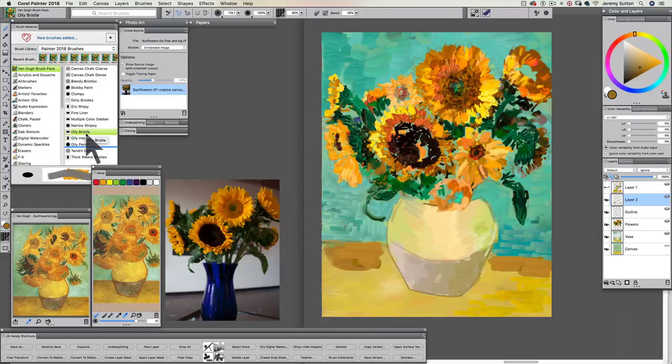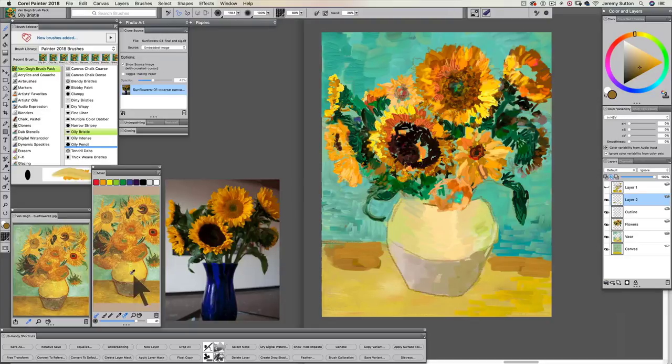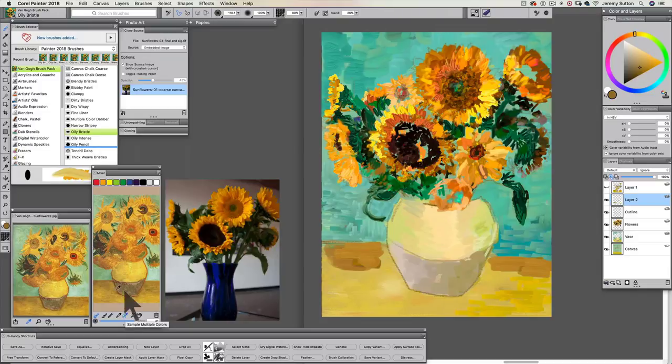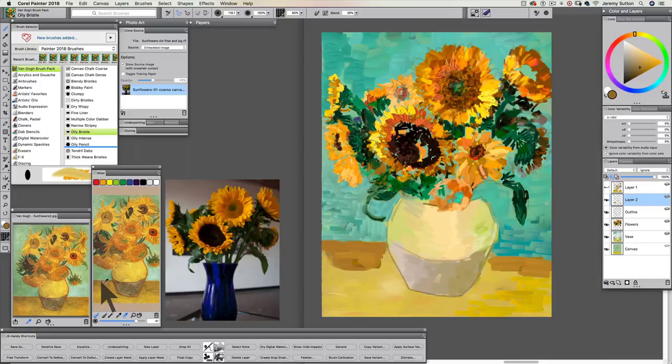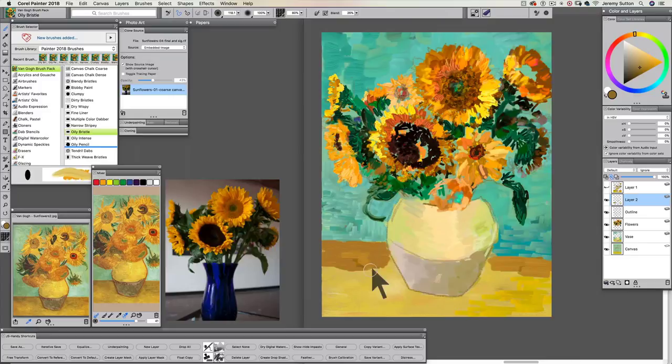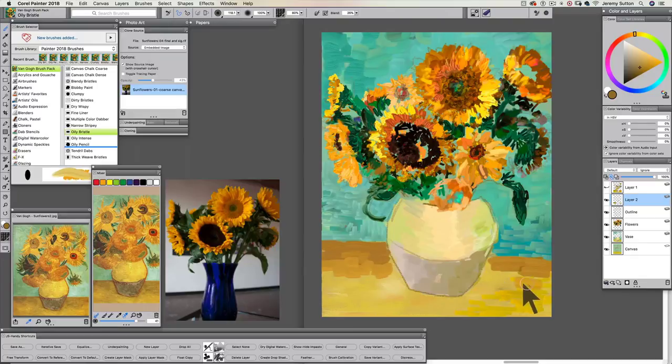And I picked the oily bristle brush. Now I have this sunflower version of Van Gogh in my mixer pad. I'm using the sample multiple colors. And when I tap on the sample multiple color with this darker area close to the top, I get this wonderful sort of textured look. And then I can vary that as I go down. And I did the same on the other side. And I can also do this in the vase itself.